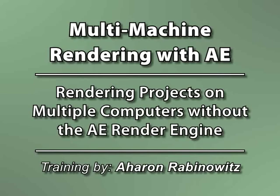Hey, this is Aron Rabinowitz for CreativeCow.net. I get asked about multi-machine rendering a lot, so while it's not the most exciting subject, I figured I'd make it into a video tutorial that was easy to understand.